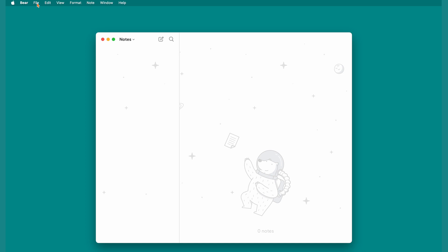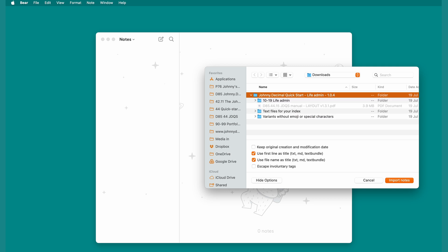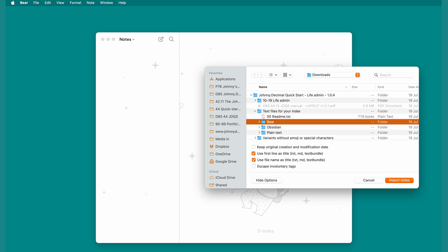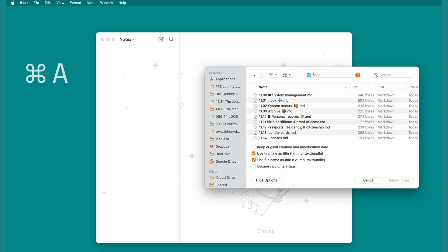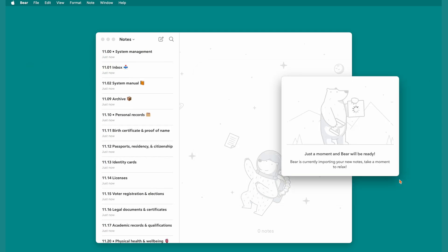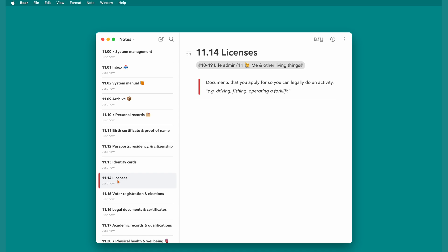In most Notes apps, importing notes is pretty simple. File, Import, and then choose where the notes are. Here our files are in my Downloads folder. Select all of the notes — on a Mac we can do that with Command A or use the Menu. We've designed this to work with Bear's default options, so just click Import Notes.